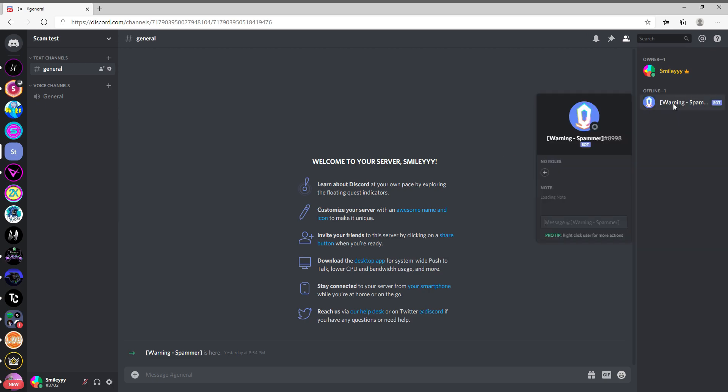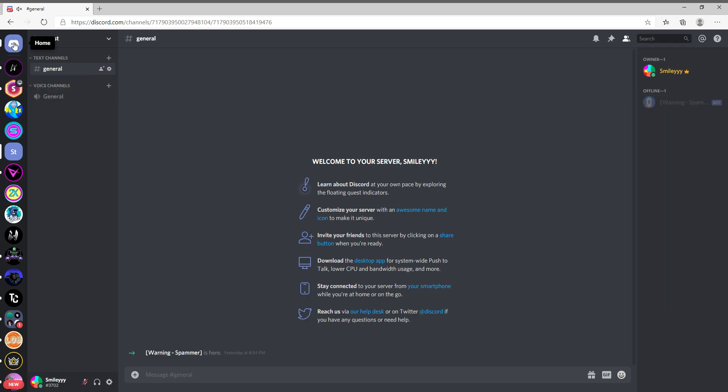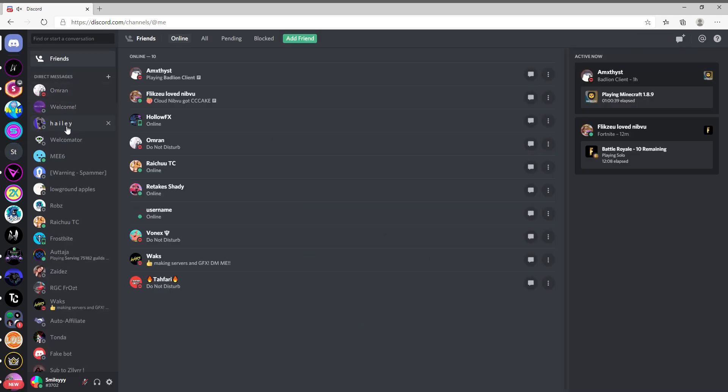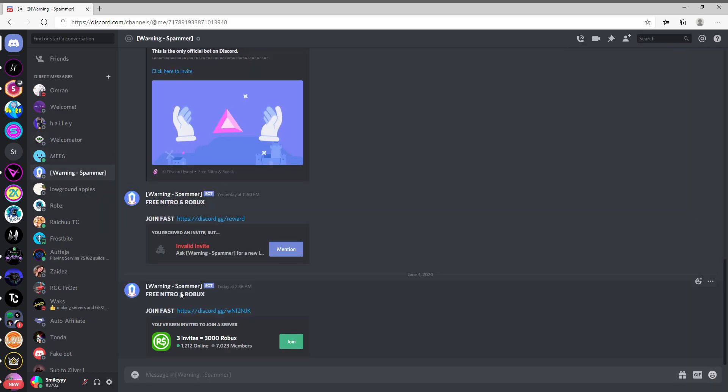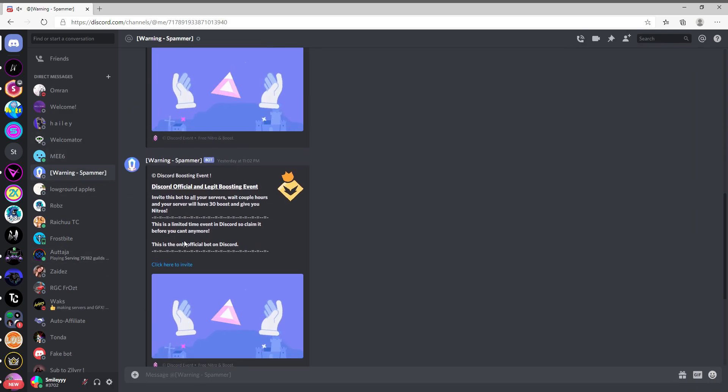thing I realized though is it's changed its name from—I don't remember what it was called before—but it's changed its name from whatever it was yesterday to Warning Spammer hashtag number and then Bot on the bottom. So it's not even a real bot, which is obvious. This is just a straight-up scam. And if you guys get DM'd by random stuff like this, then don't accept it because it's DM'd me again